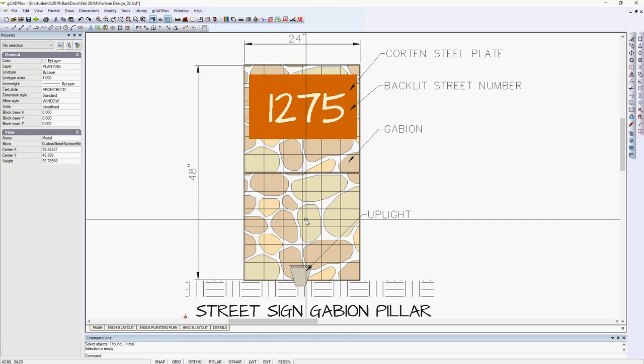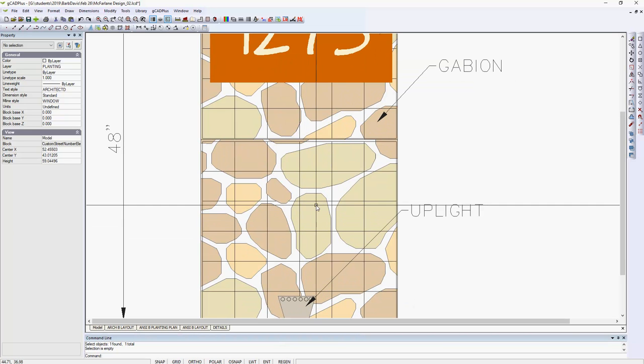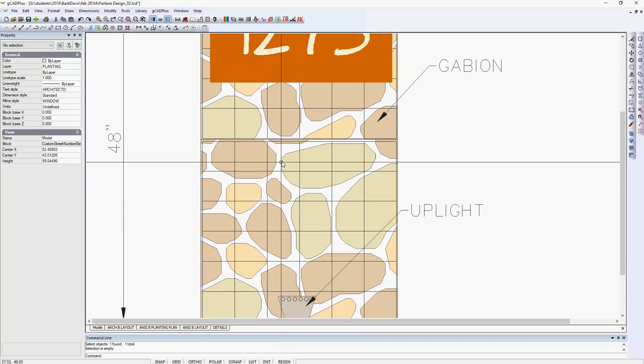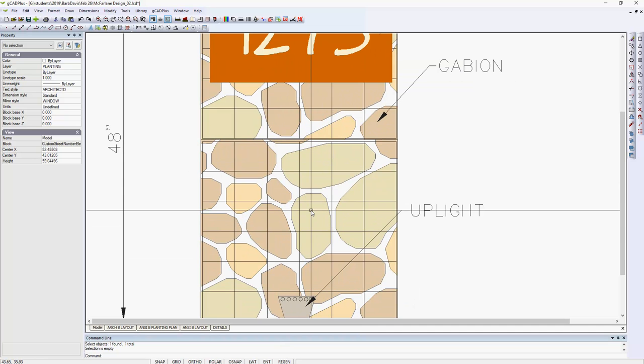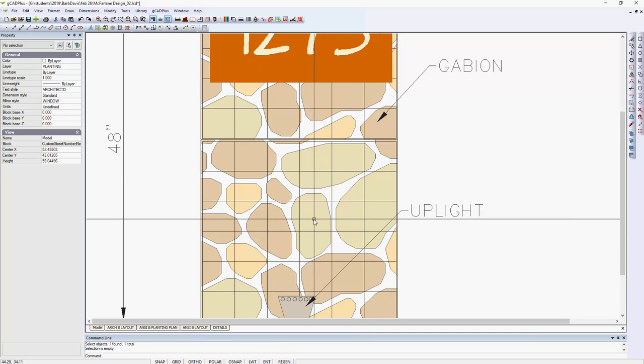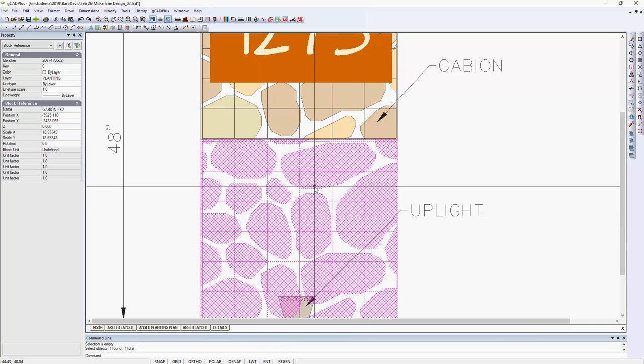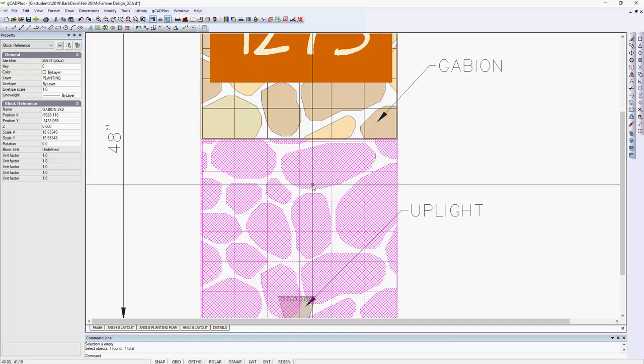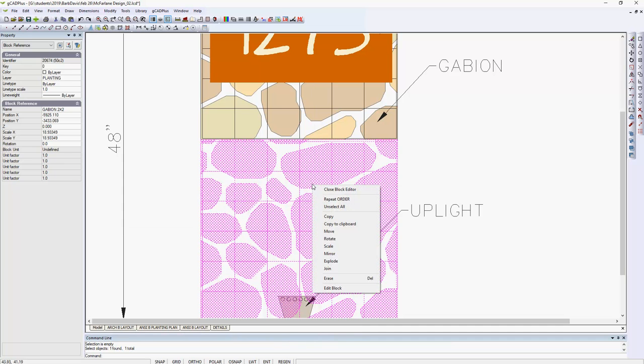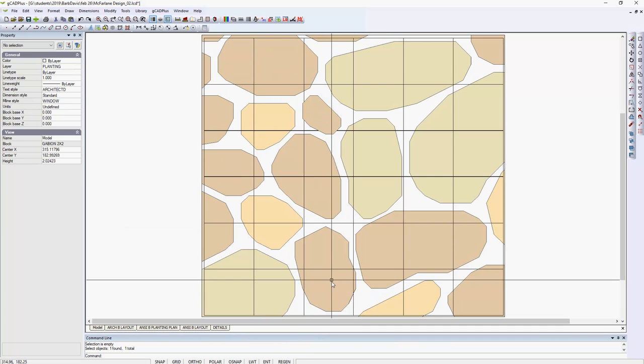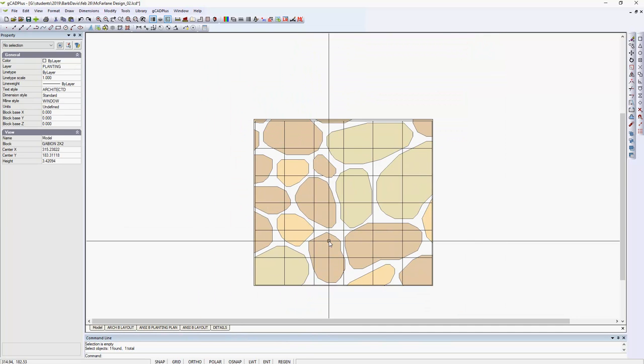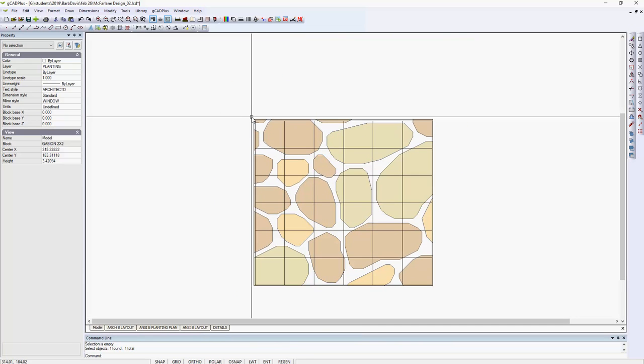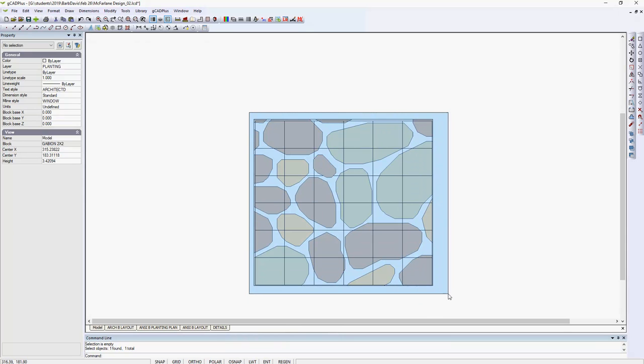So we could, if for the sake of argument we thought the blocks looked a little too angular and we want to apply curve fitting to them, we could pick the internal block, so I'm going to edit it, and you could just grab all the elements of the drawing.